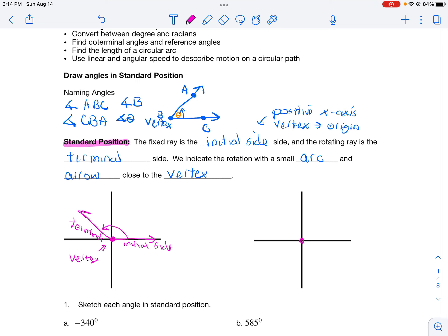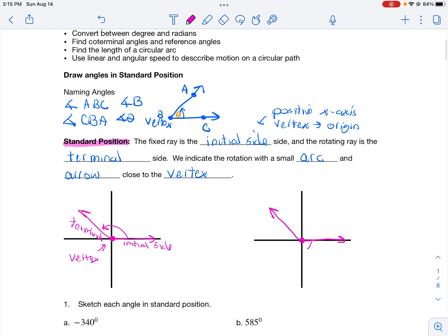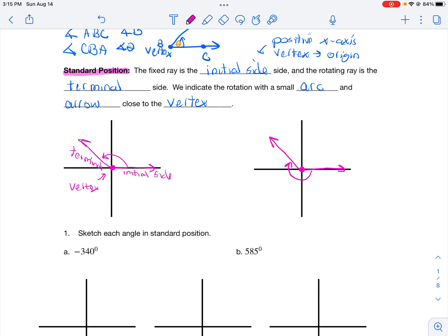Now let's say I have my vertex here, with the initial side on the x-axis, but this time the rotation went in the other direction to the same terminal side. This is a different angle with a different angle measurement. That's why it's so important when drawing these angles to include the arrow and arc, because that distinguishes the two angles — they have the same initial point and the same terminal ray, but they're totally different angles.